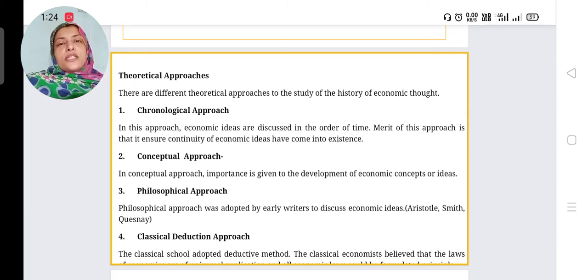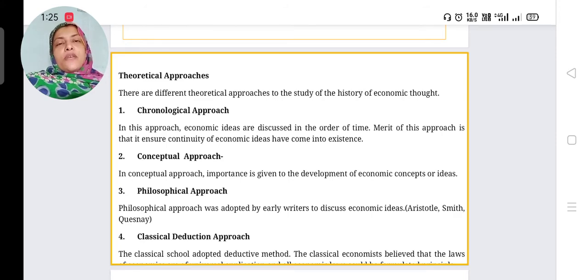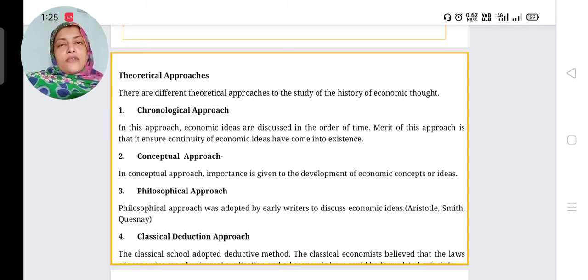The second approach is the conceptual approach. In the conceptual approach, importance is given to the development of economic concepts or ideas. We study economics as per the development of concepts — for example, Adam Smith developed the wealth of nations, then came wealth definition, welfare definition, growth definition, scarcity definition, and so on.